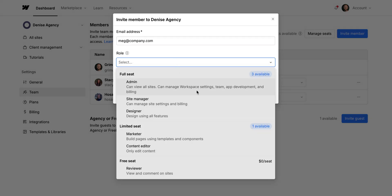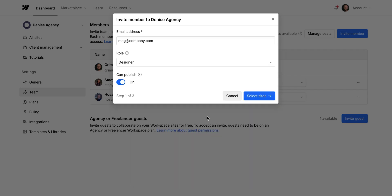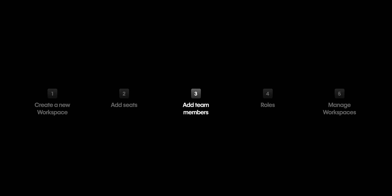The role you assign each workspace member depends on what you want them to be able to do in the workspace or the sites within this workspace. That's adding members. Let's talk about how to manage them.